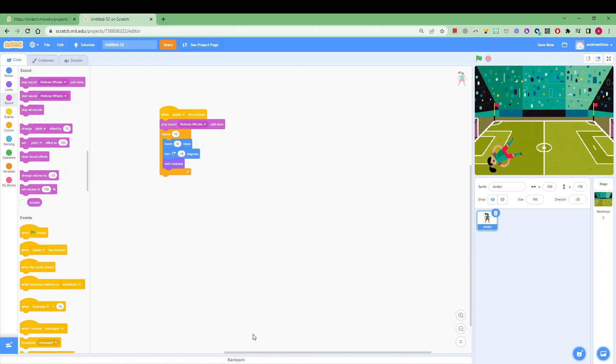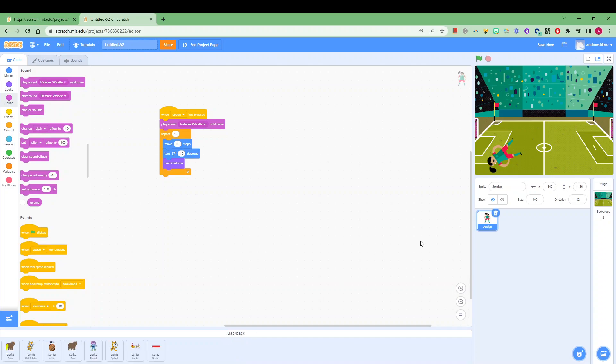Once you've found or created a code that you're happy with, you can obviously save it and this will be your project. But if you've created a certain sprite that you really like and you want to drag that code into another project, my suggestion is to use the backpack feature.